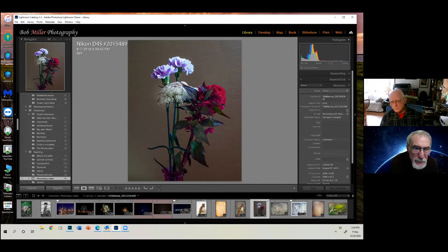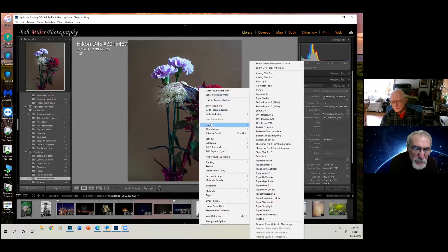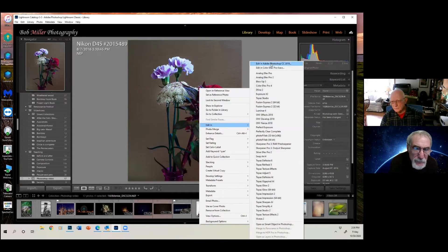And what I'm going to do is I'm going to take this into Photoshop and we're going to put a texture over it. So we say edit in, we go to Photoshop.